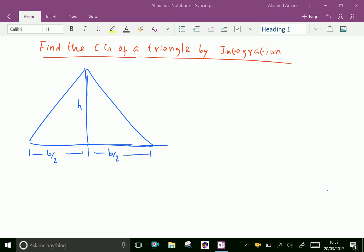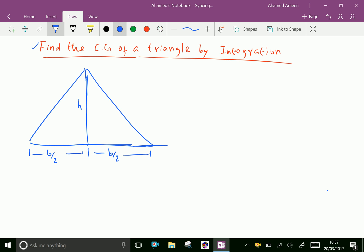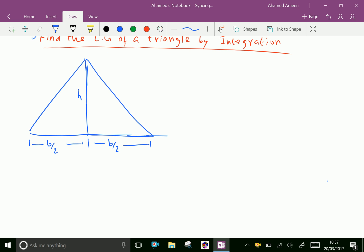Find the center of gravity of a triangle by integration. Now the triangle is symmetric to the y-axis, so we have to find y-bar.